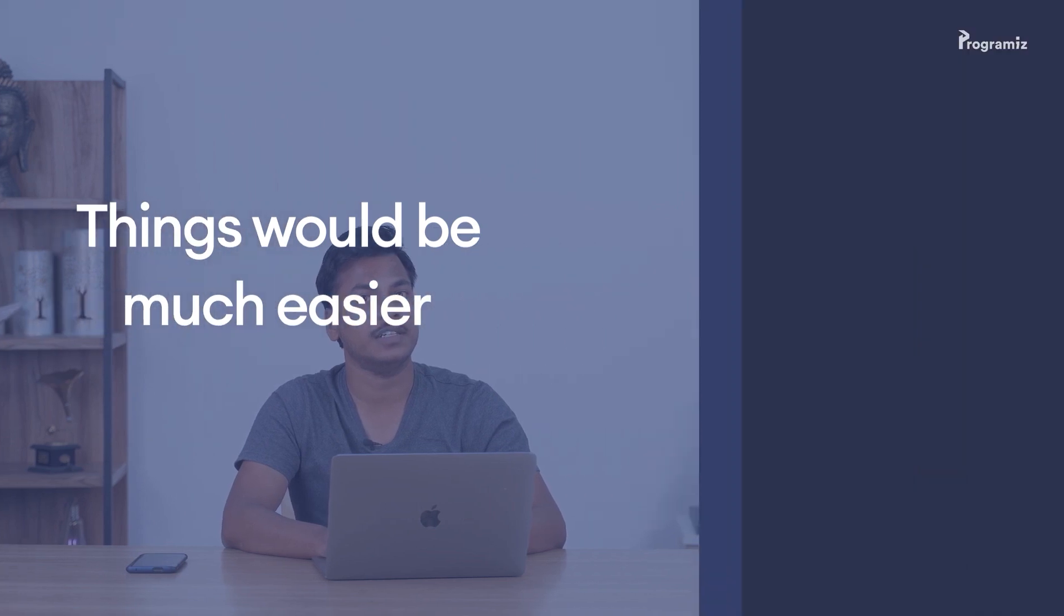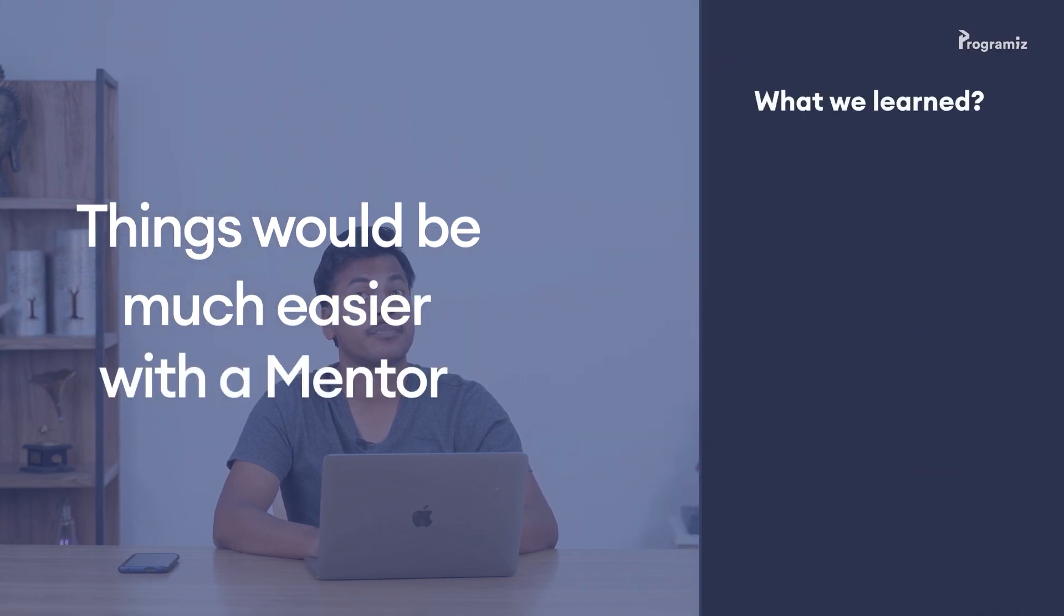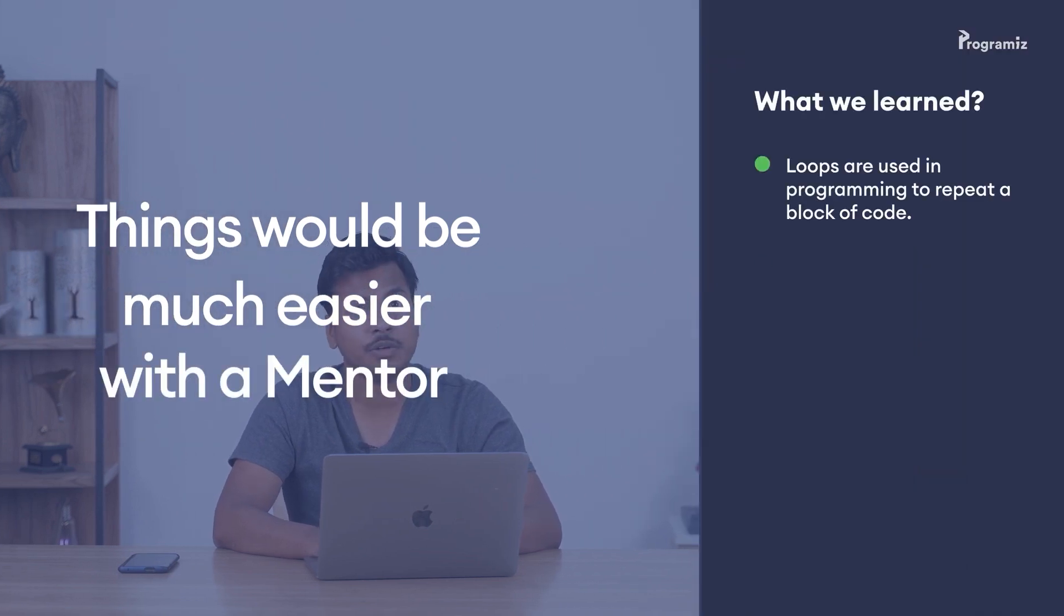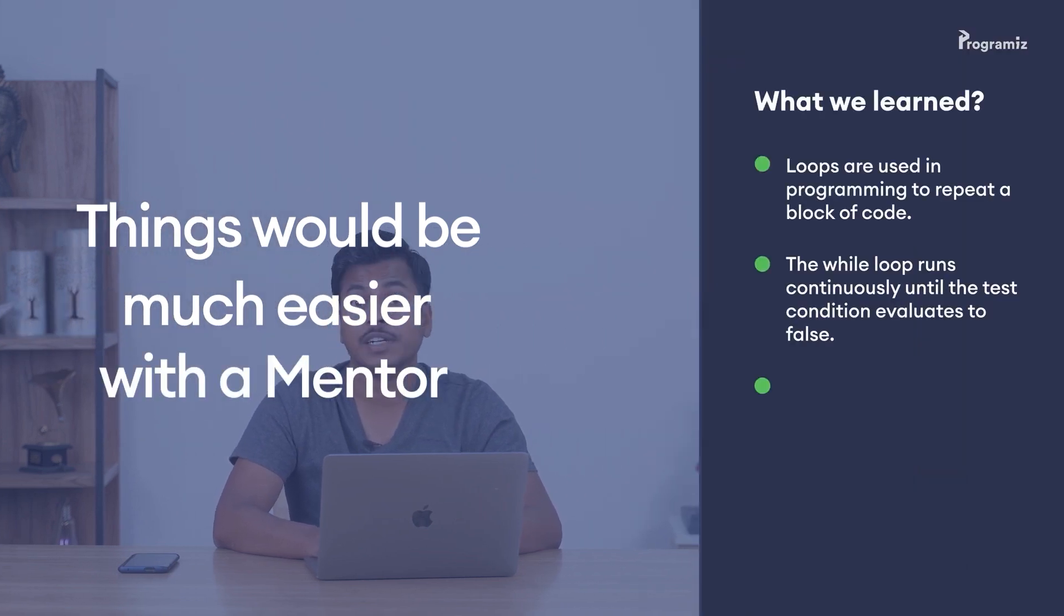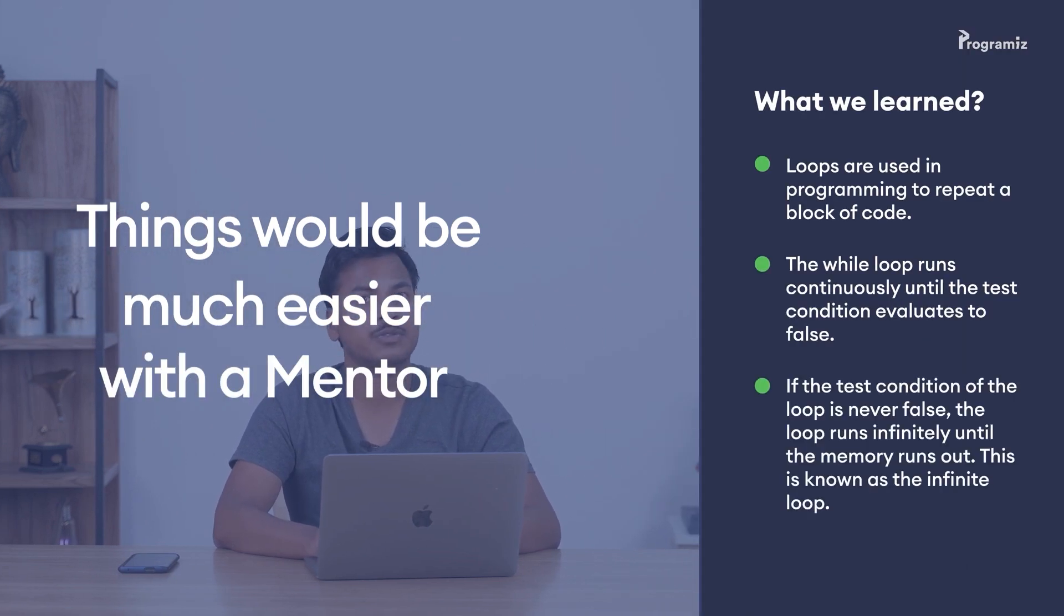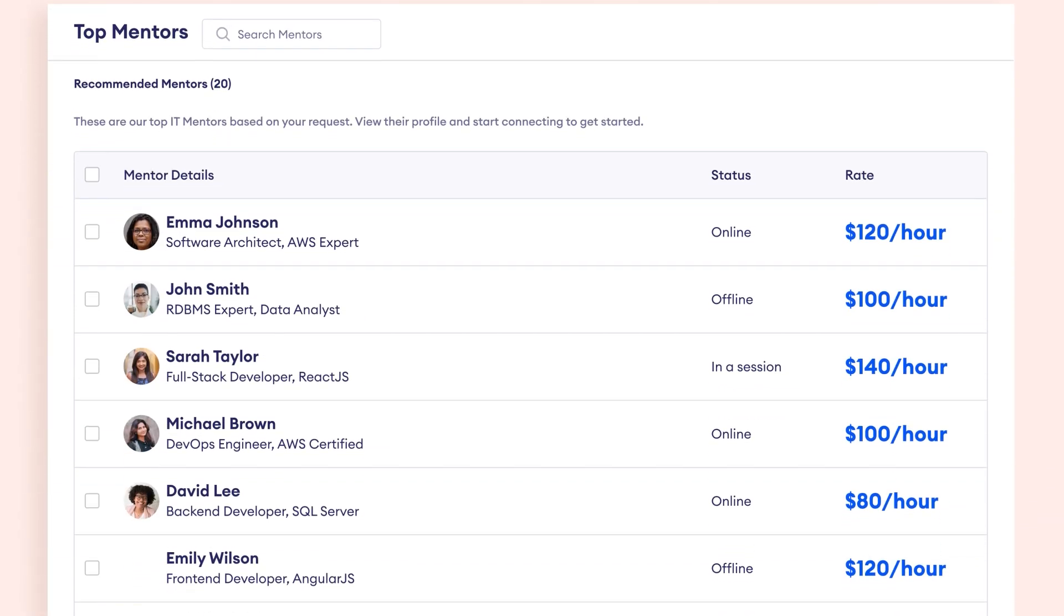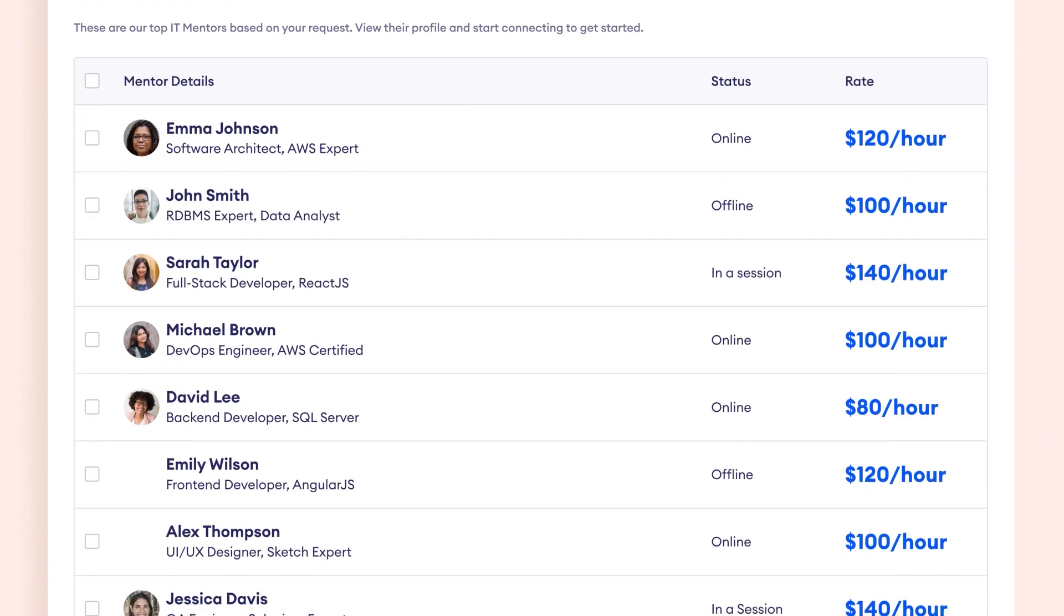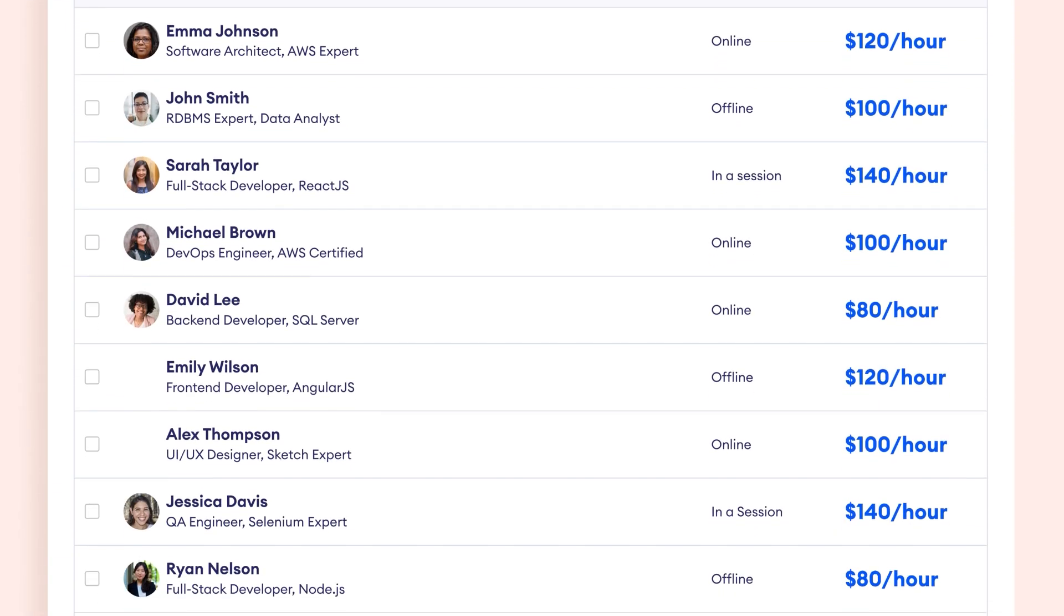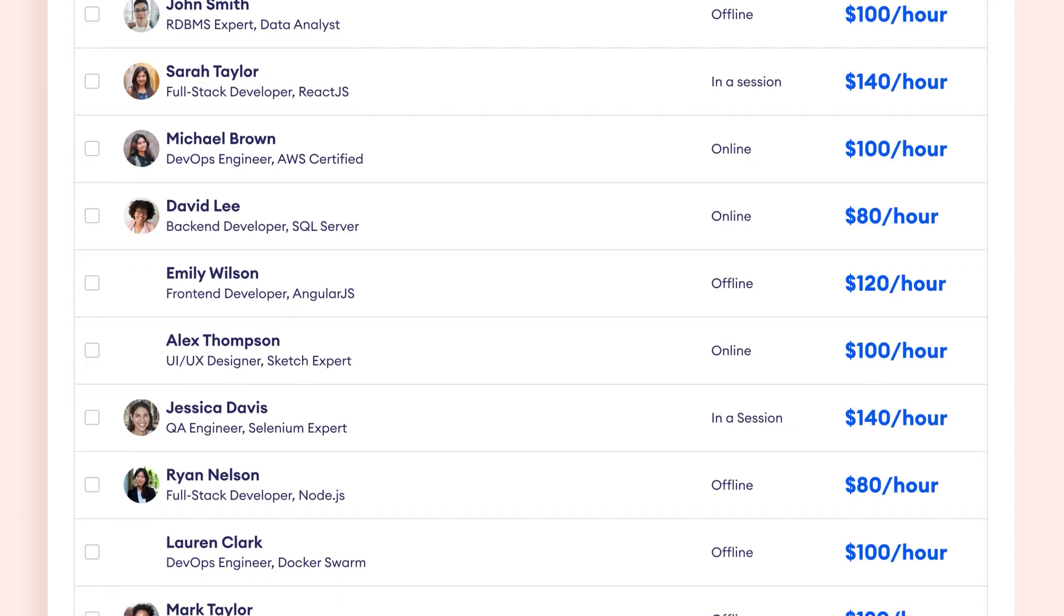Things would be much easier with a mentor to guide you through these errors. But let's face it, not everyone can afford a personal mentor and they're not always available when you need them.